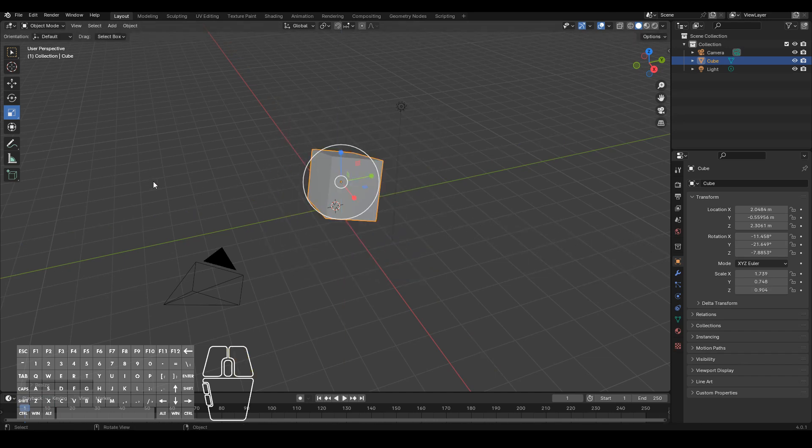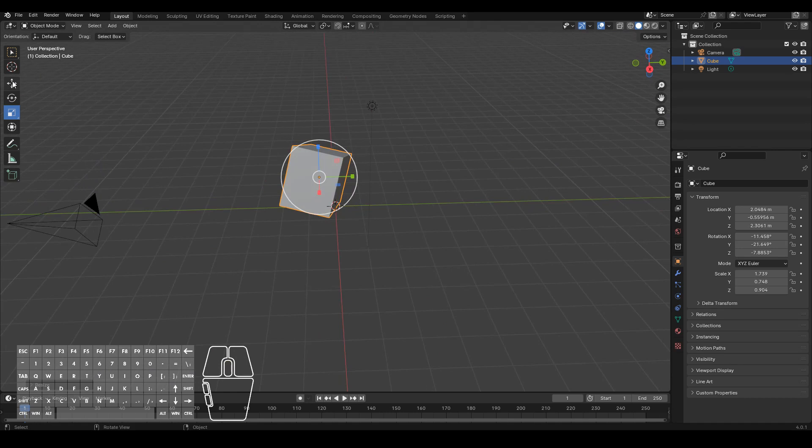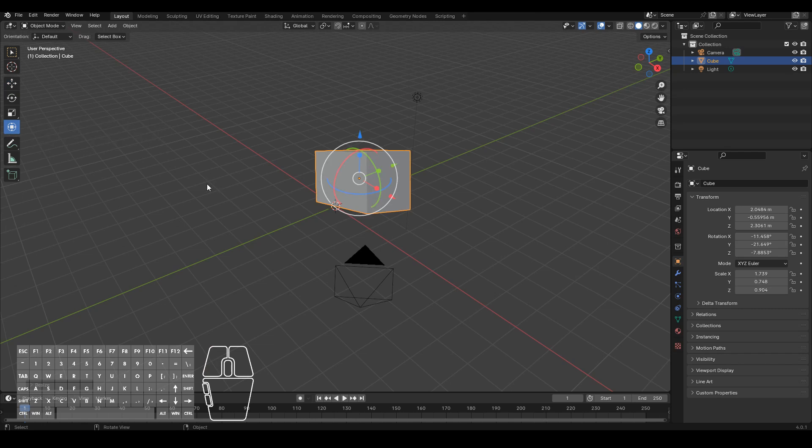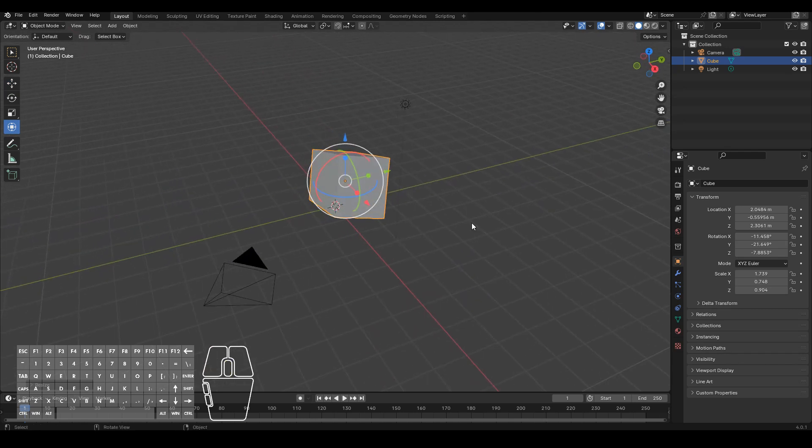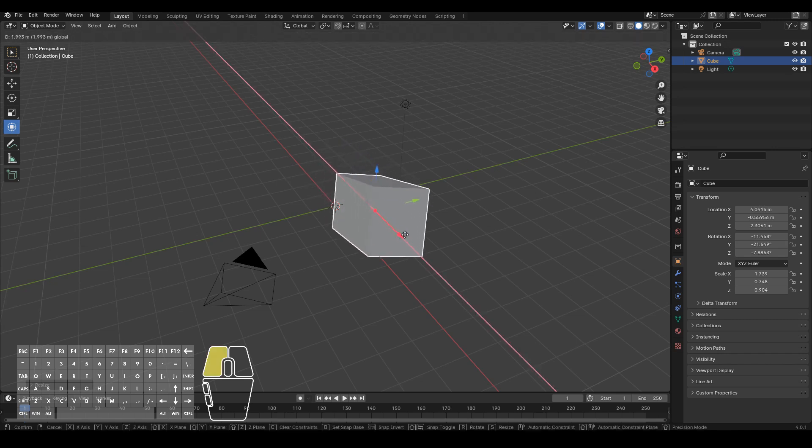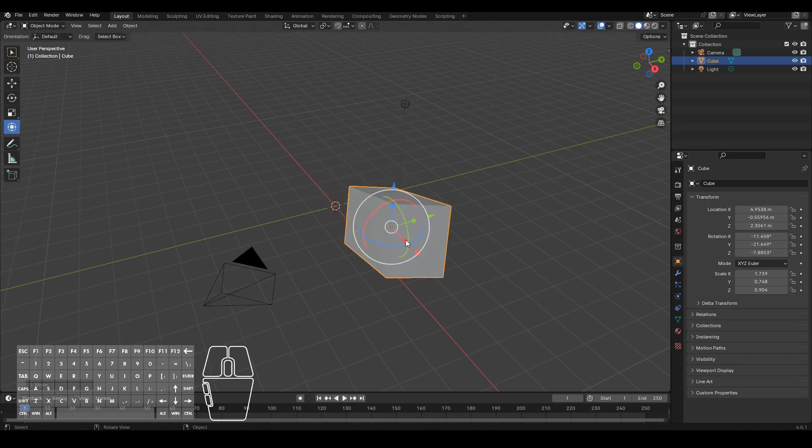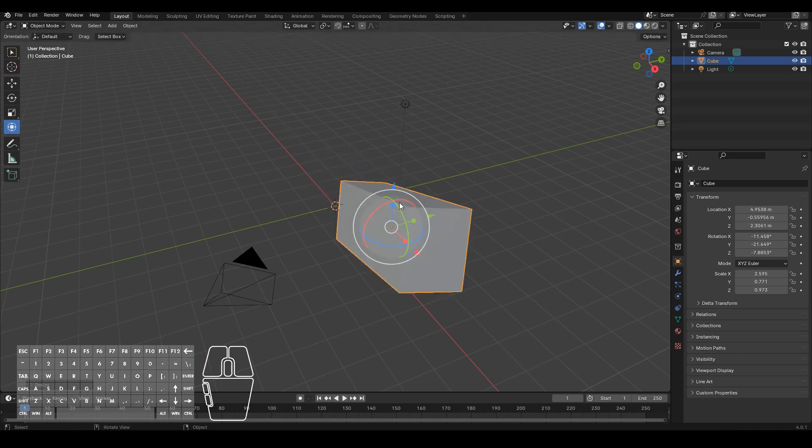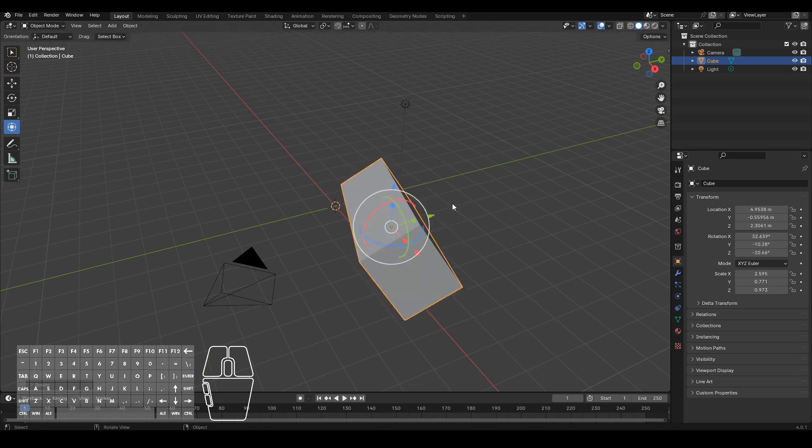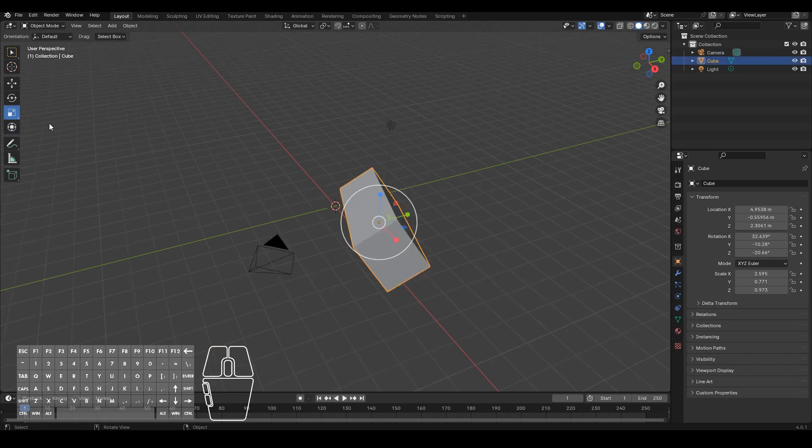Alright, so those are the three main operations: move, rotate and scale. Note that we also have transform over here. That's just pretty much all three of these combined into one. So if you want to say move on the X axis and also scale on the X axis and then rotate on the X axis as well, you can do all three using this one widget. Yeah, so that's pretty much how to do object manipulation in Blender.